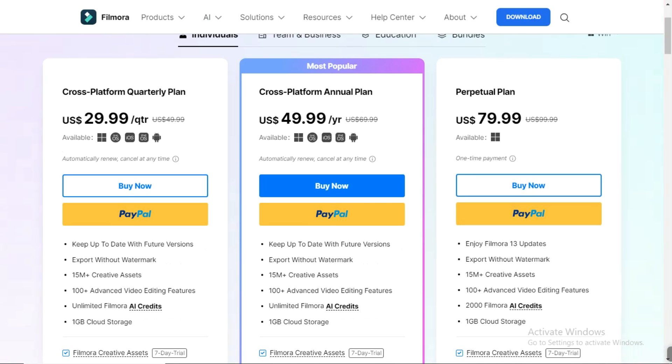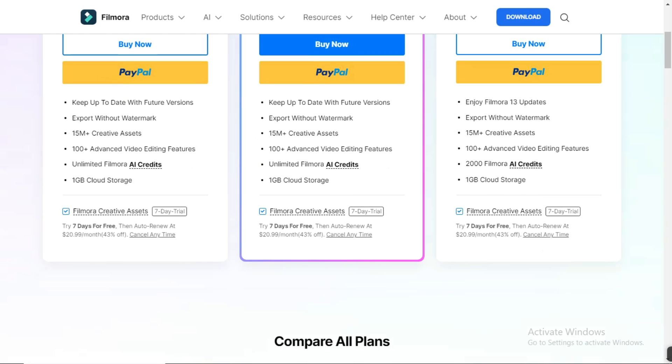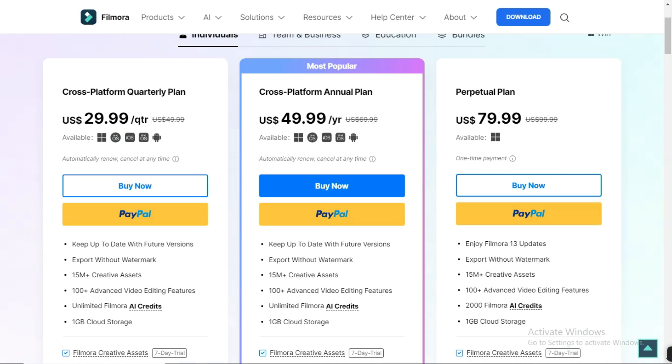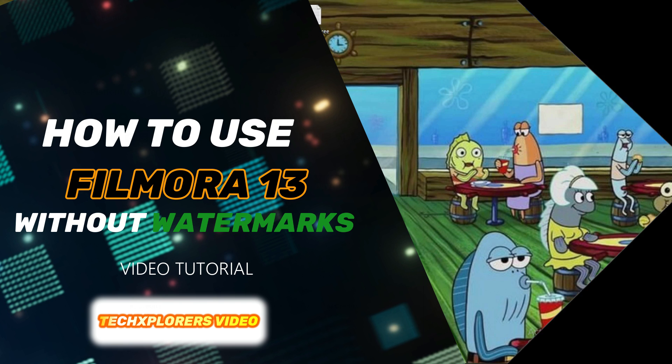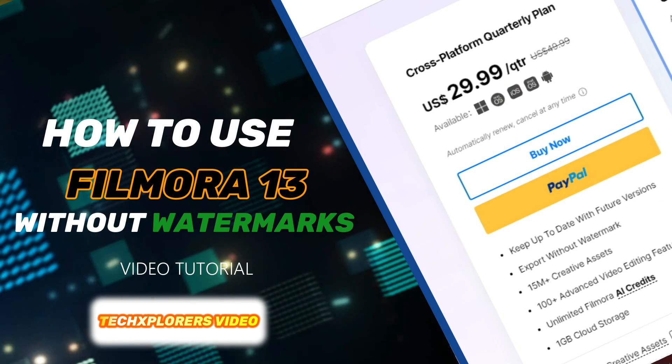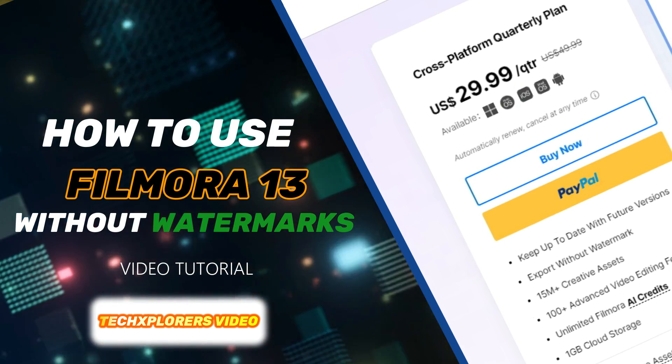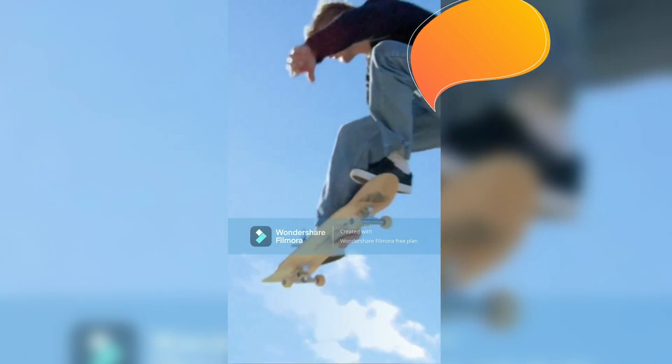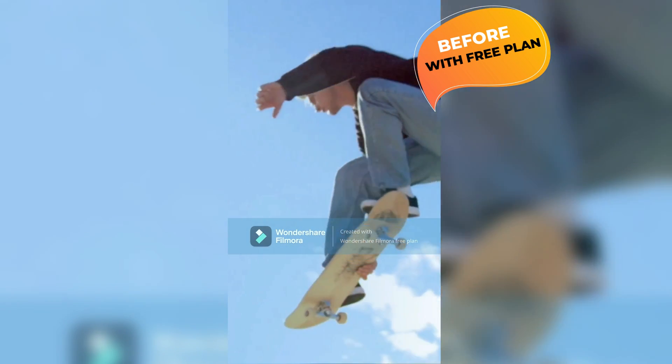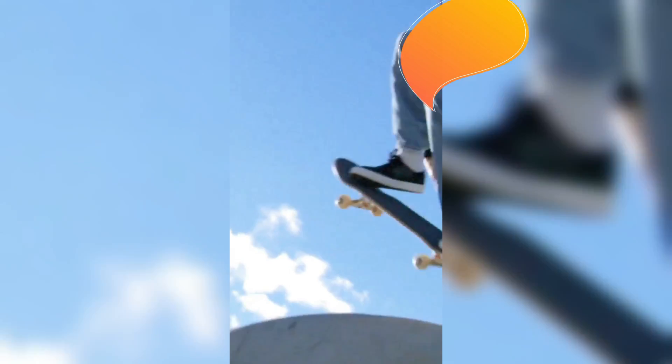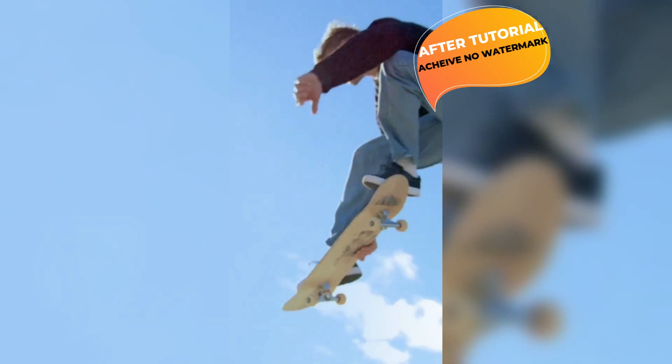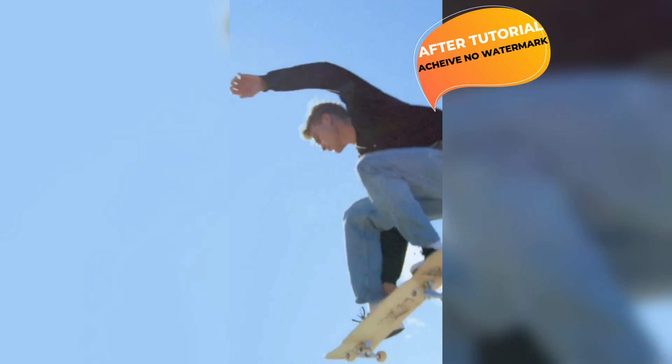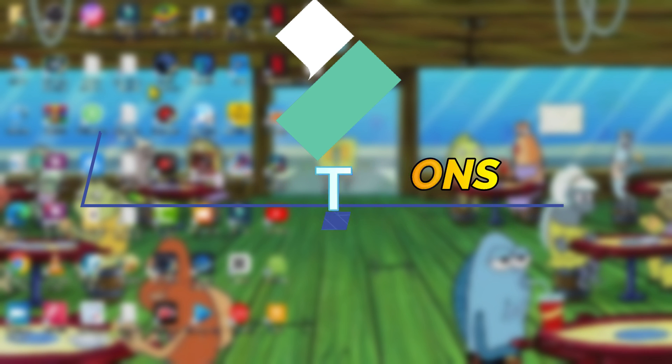Are you looking for a way to use Wondershare Filmora to create stunning videos without any annoying watermarks? Look no further. In today's tutorial, I'm going to guide you through the entire process of using Filmora to ensure that your final videos are free from any distracting watermarks. We made this video into two options so you can choose the one that works best for you.